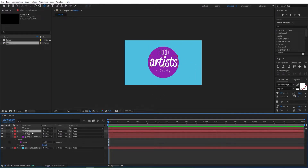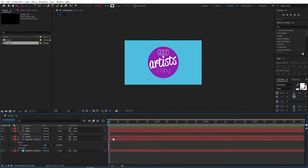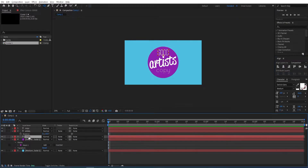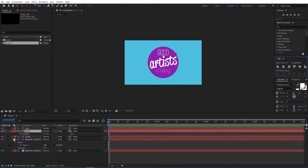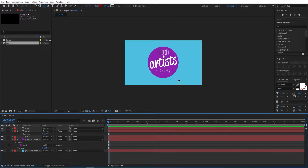Now go to the second text, press R, and then change the rotation — minus 10 will do. Now align those into the center again, each one of them. This will do.